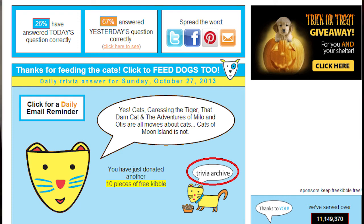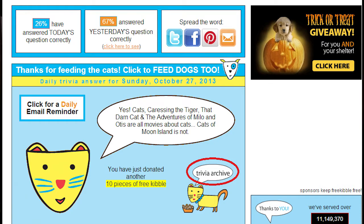One limitation of this website is that you can only answer one question a day. But if you'd like, you can go through the archive by clicking the archive that's highlighted. After you click the archive, it will bring you to a series of questions that have been asked in the past and you can see if you got them right or wrong.